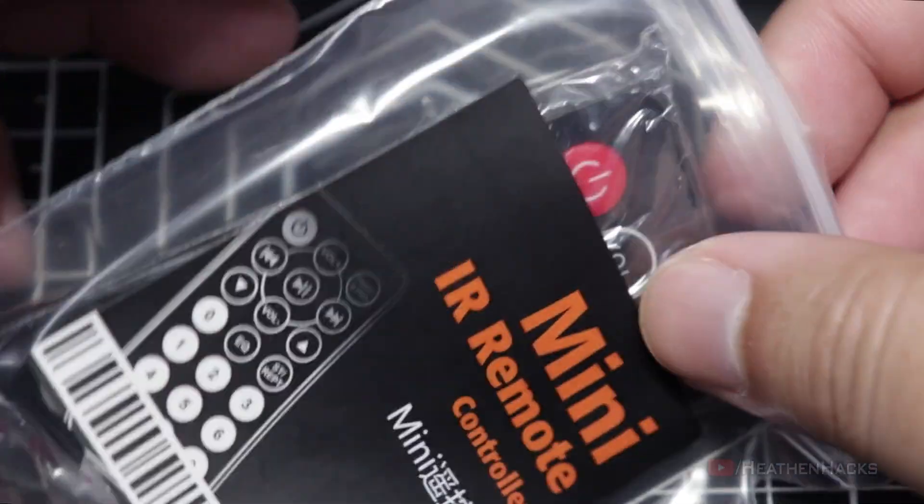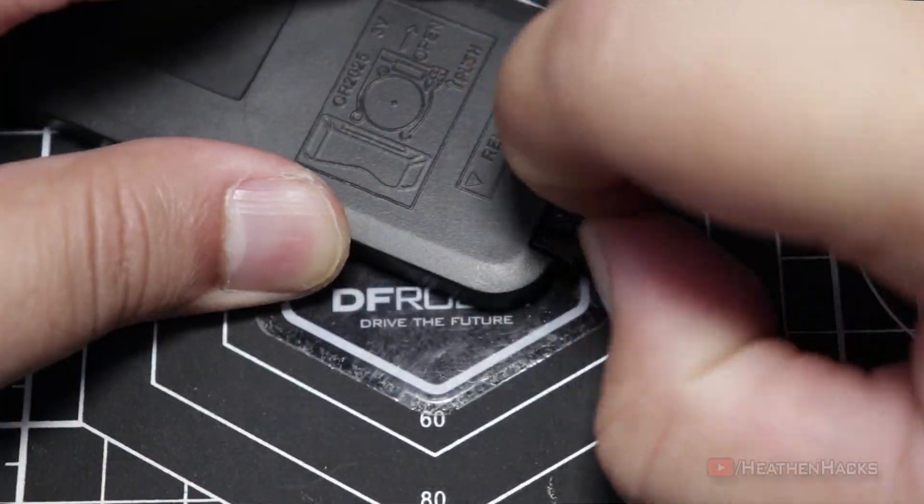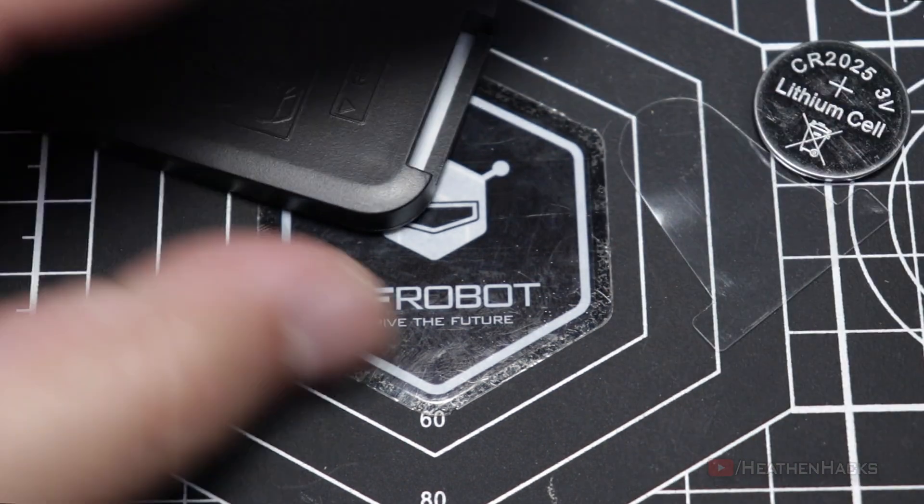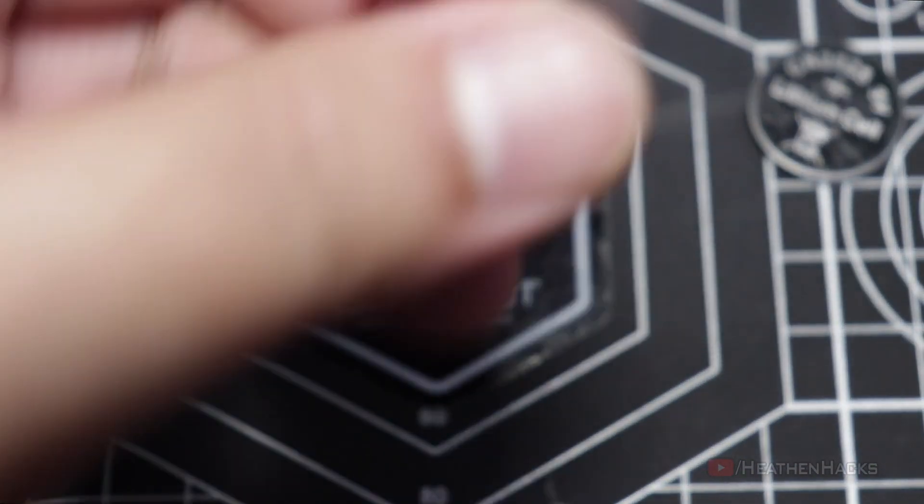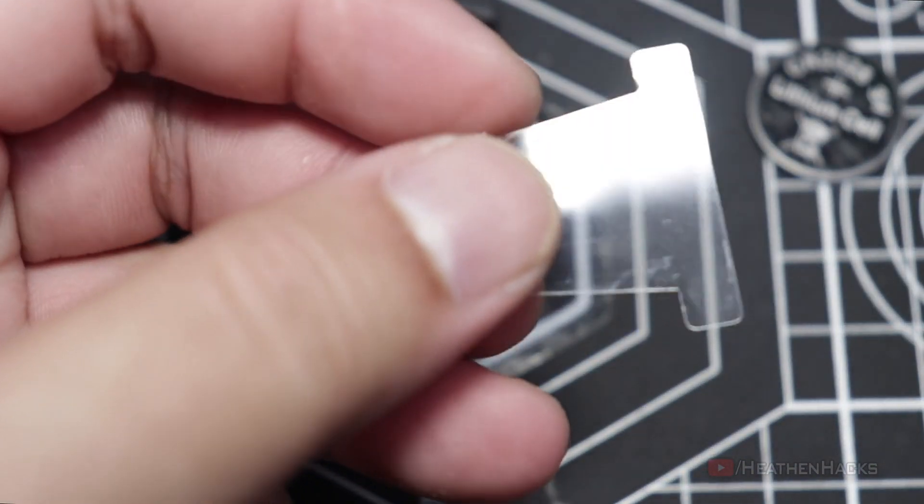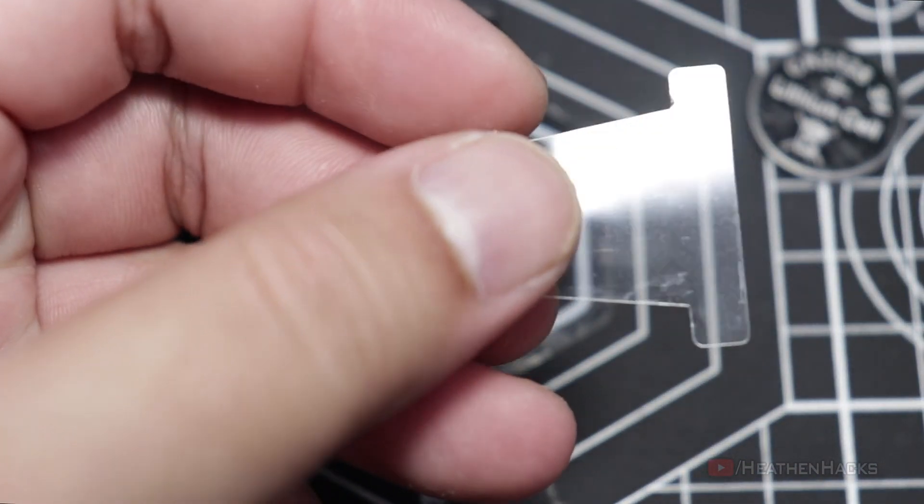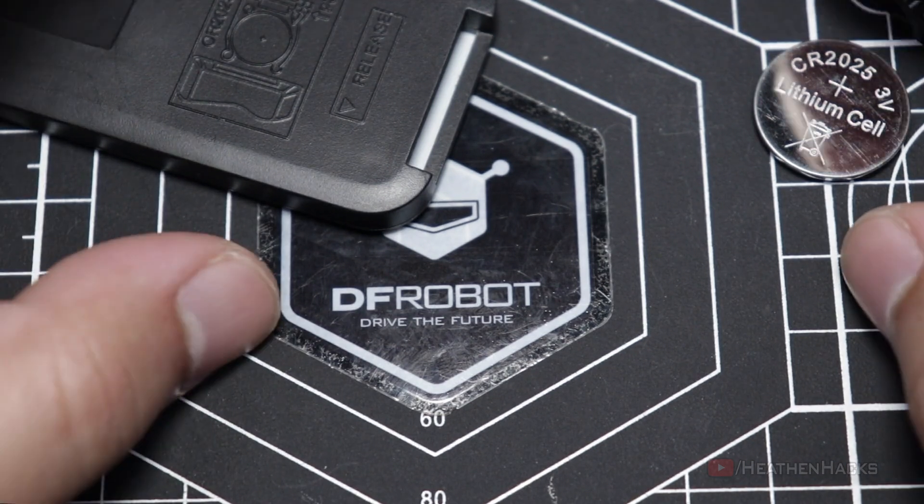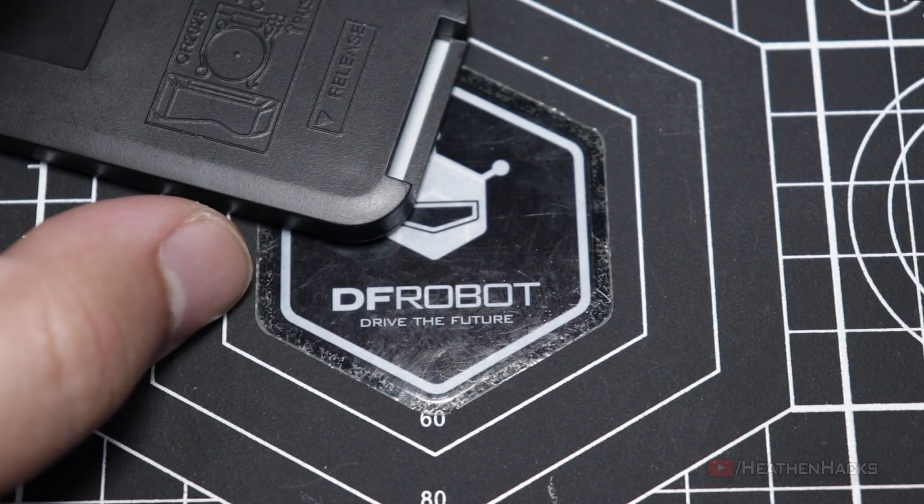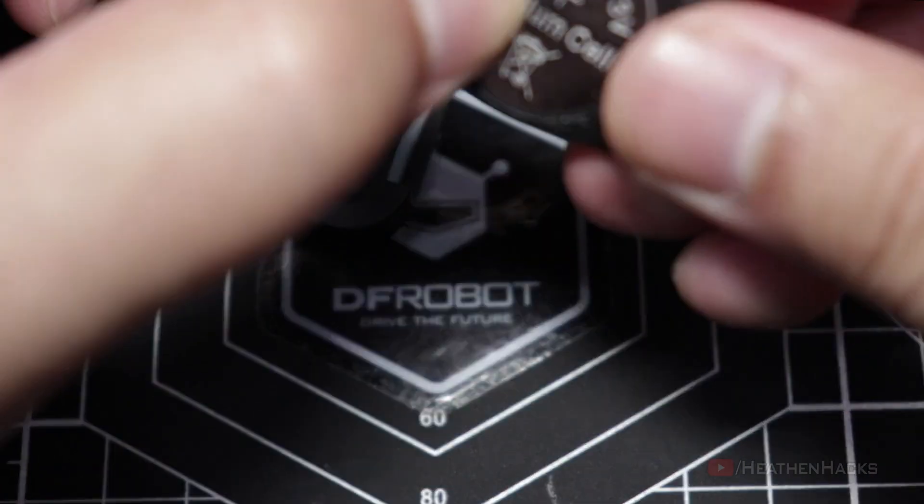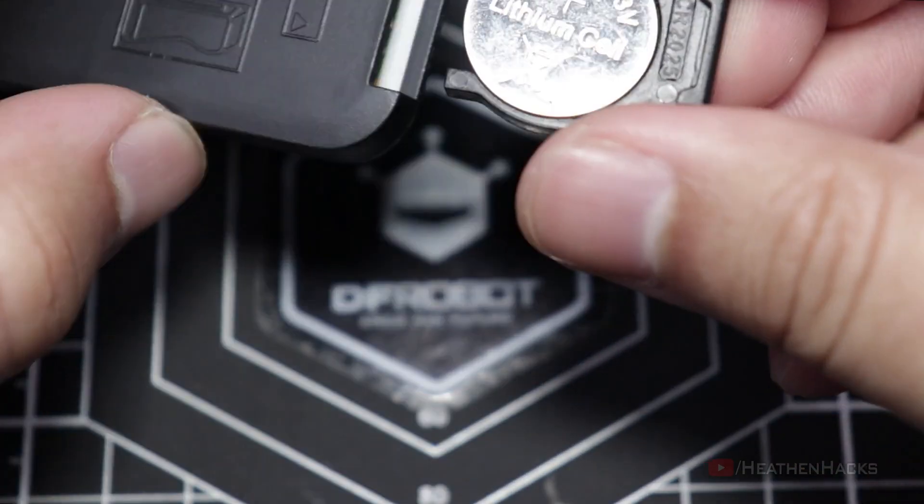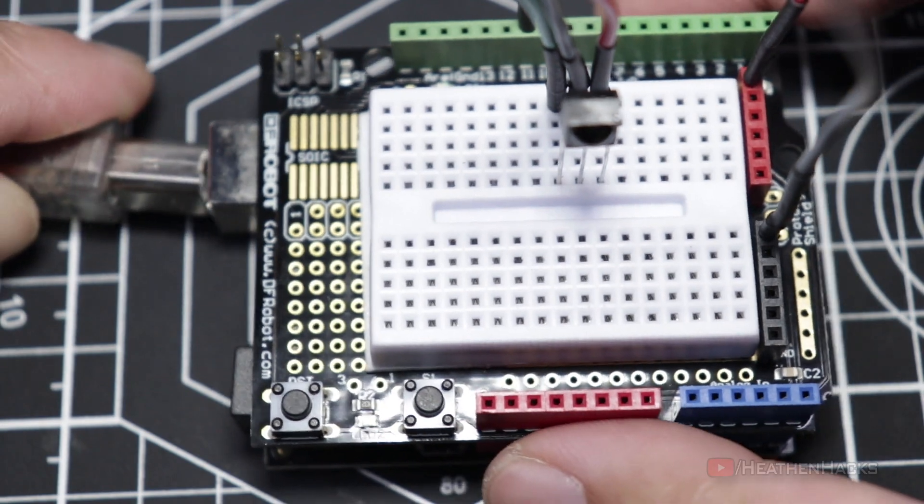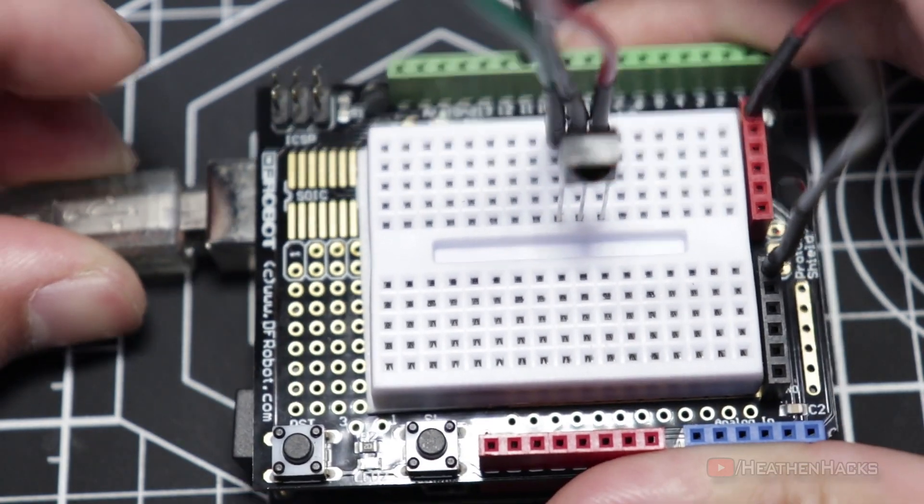Next, let's get our IR remote ready. Make sure to remove this plastic thingy right here. This was added to prevent the battery from touching the other terminal to prolong its lifespan during storage and shipping. Let's put the battery back. Let's connect our board to the computer.